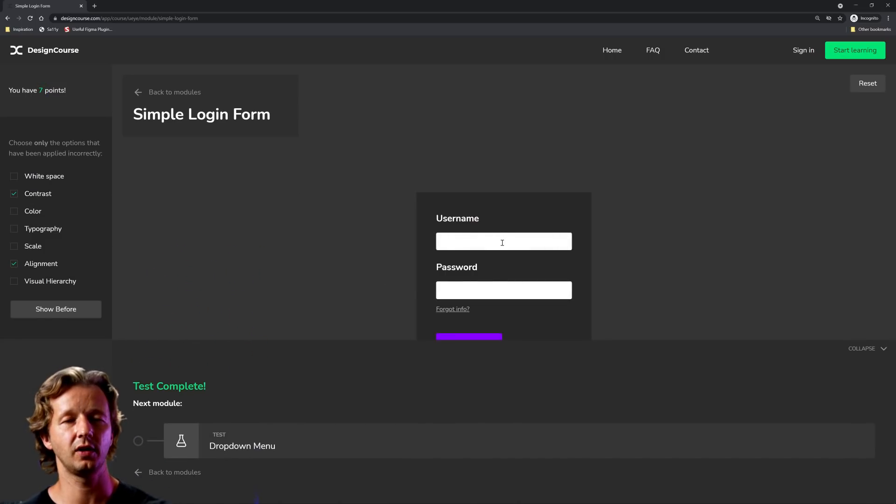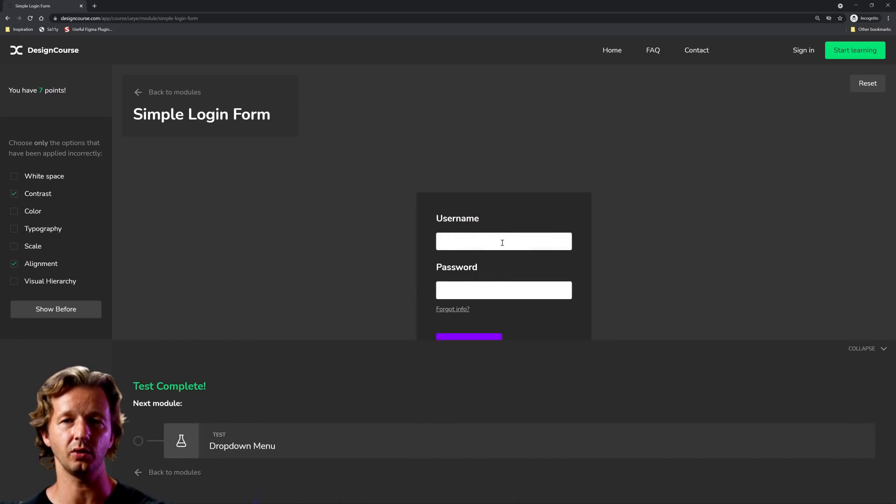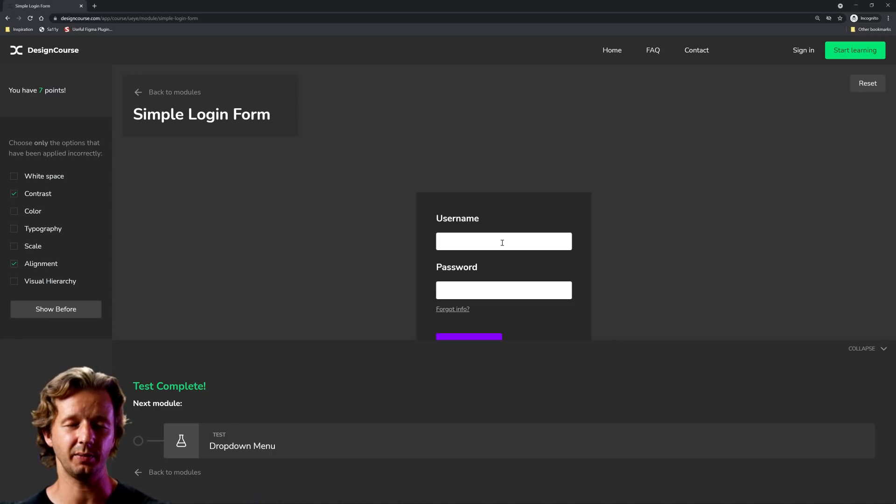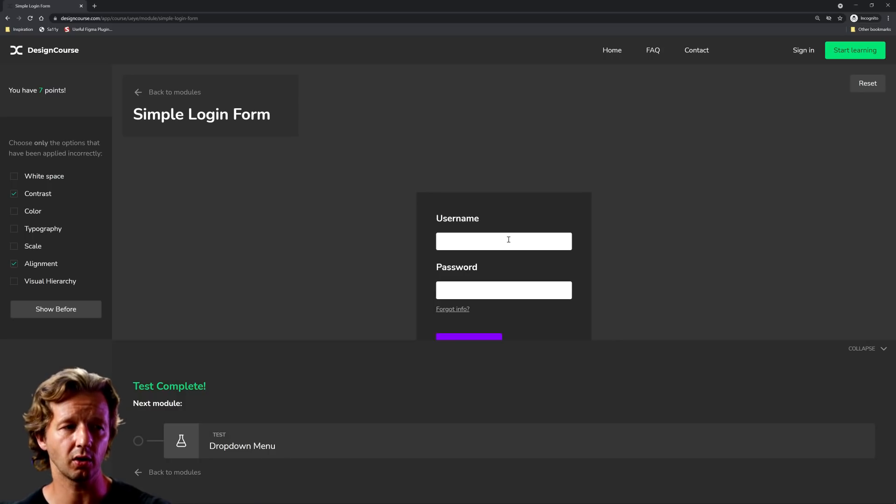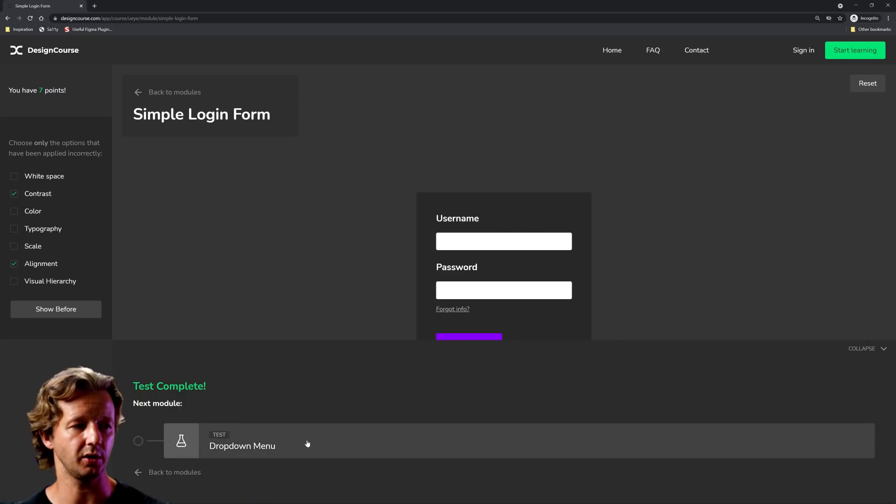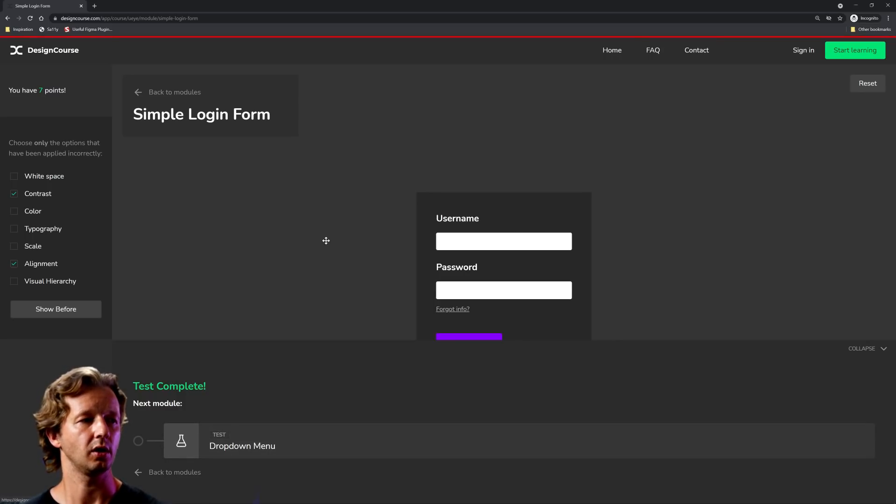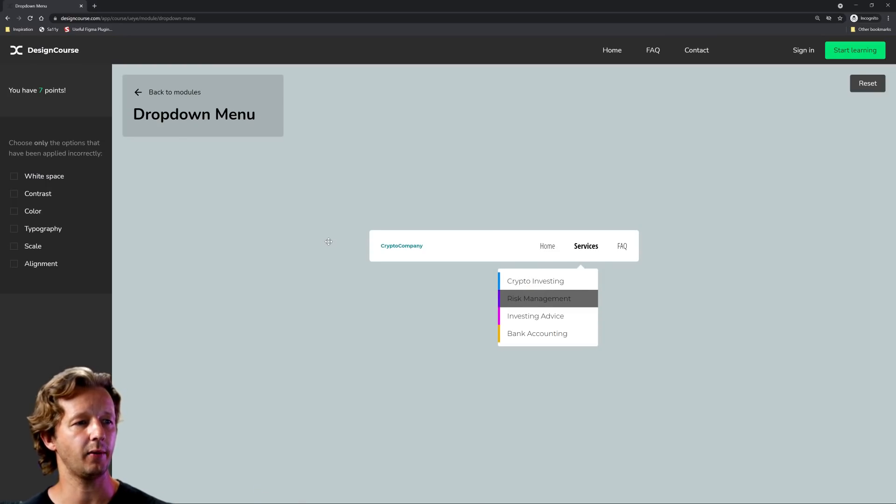They're kind of hard to see. There you go. So you don't have to go this full contrast, you can go a little bit darker but it's going to be hard for some people at least to see where those text fields are and where they should be clicking on.